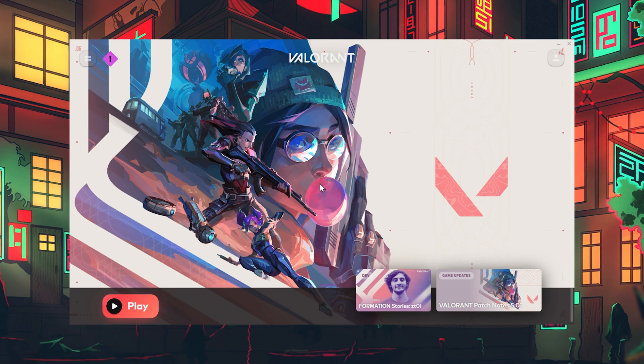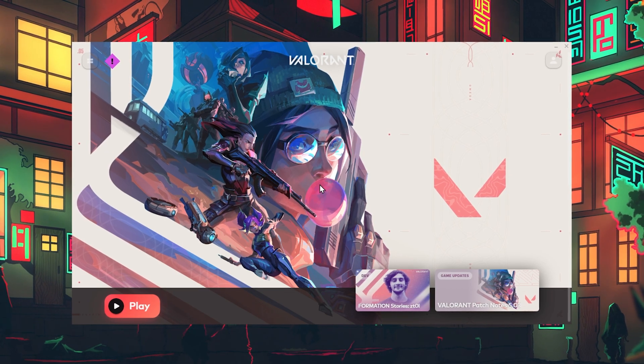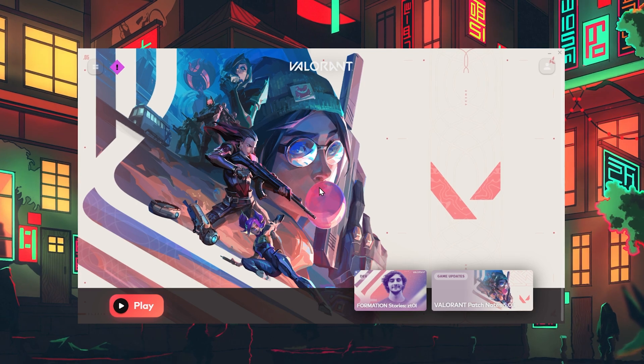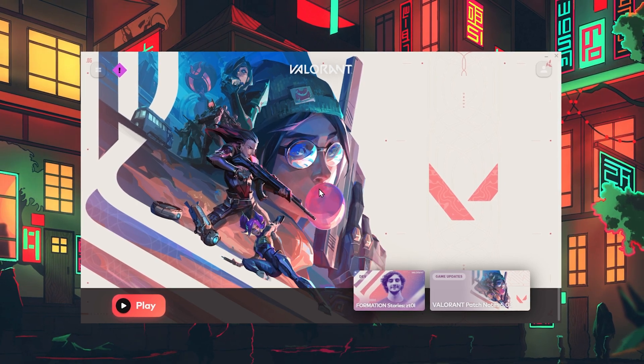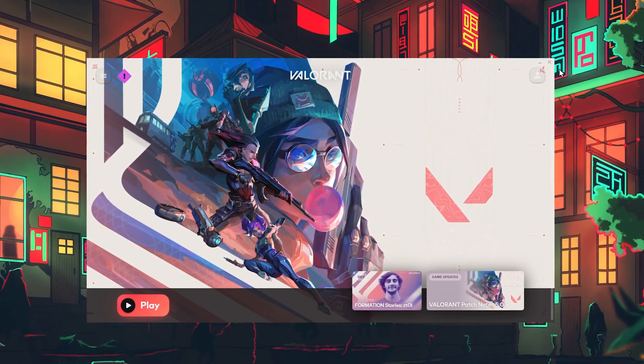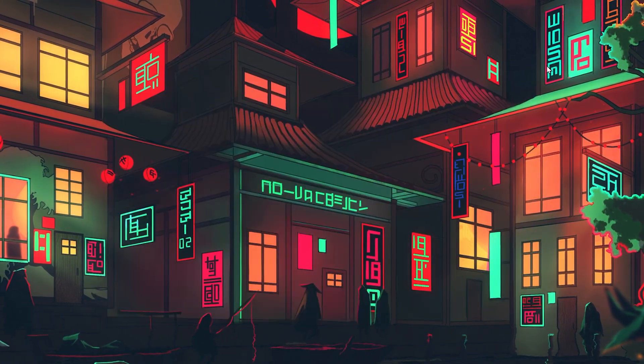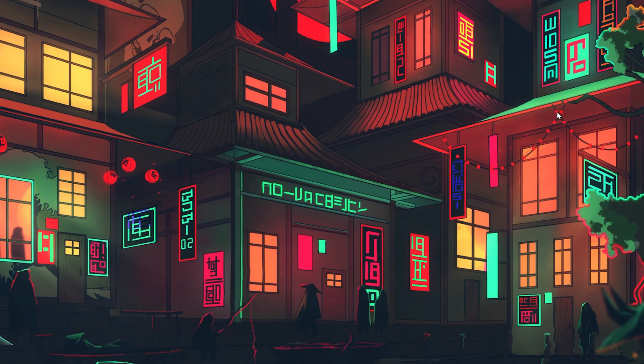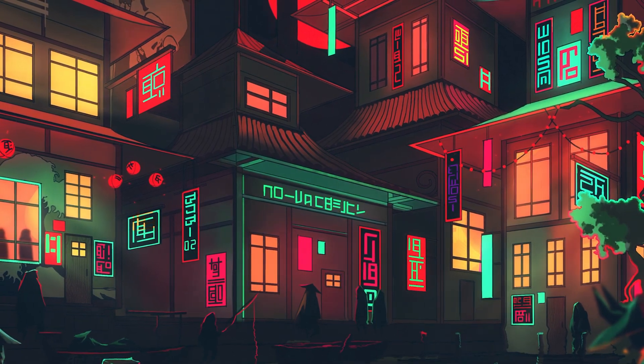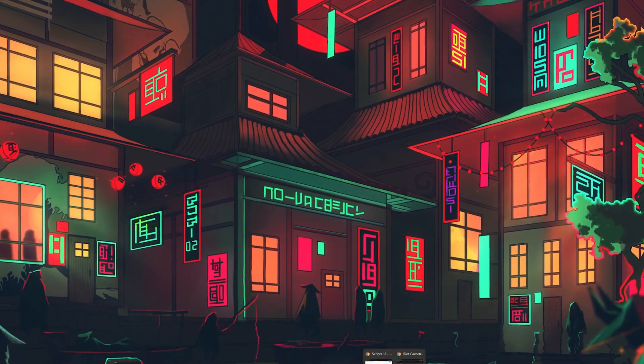This error is either caused by a server connection problem or because of the Riot Vanguard anti-cheat while it's running on your PC. First of all, make sure to close Valorant and the Riot client.